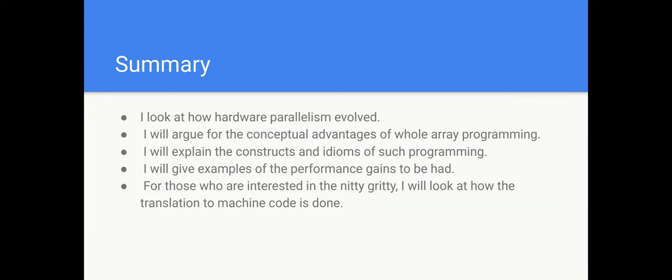So I'm going to talk about the motivation for the development of array languages in the context of current microprocessors. I'm going to be looking at how hardware parallelism evolved. Over the course of the whole set of videos I'm going to argue for the conceptual advantages of whole array programming. I will look at the constructs and idioms used in such programming. I'll give examples of how you can get gains of performance and for those who are interested in the nitty gritty of it I will look at how one translates these high-level language constructs into efficient machine code.